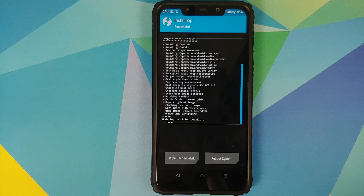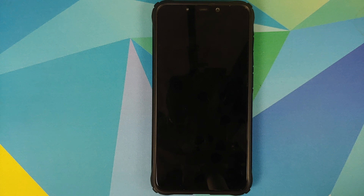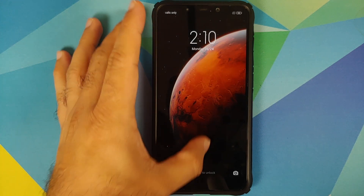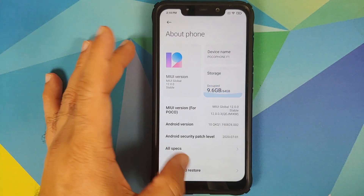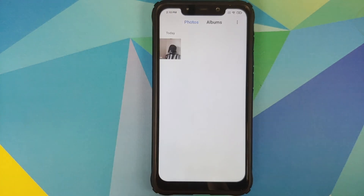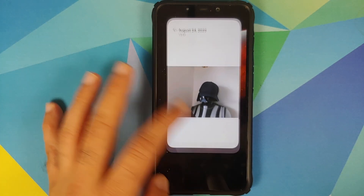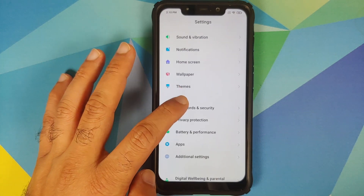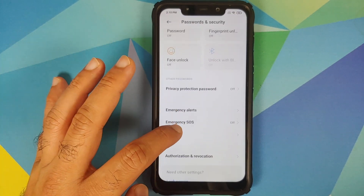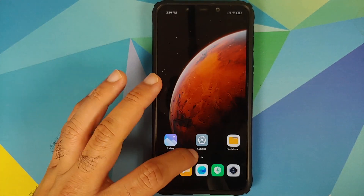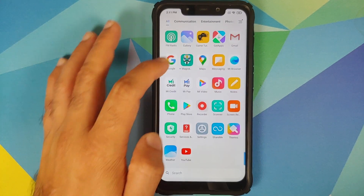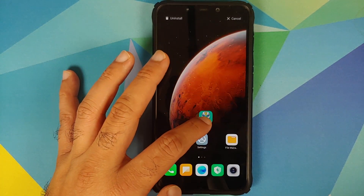Once Magisk has flashed successfully, reboot back into the system. Back in MIUI 12, we can verify no data was lost — the gallery still has the picture of Lord Vader. We can also confirm in Settings > Password and Security > Privacy that the phone is still encrypted.